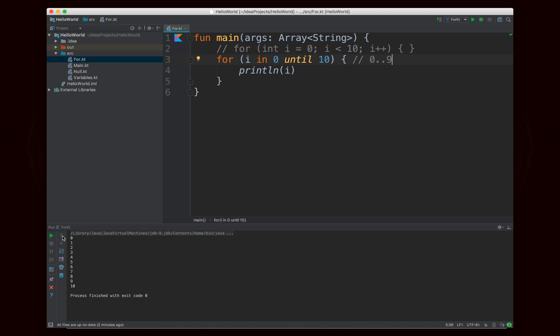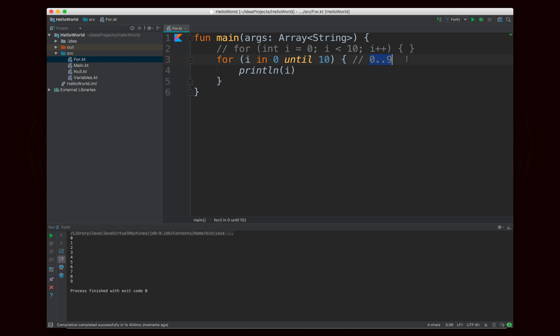So now if I run this, it's going to just print out zero through nine. It does not include ten, and this is the for loop behavior that you're used to. So you can use a range literal with the dot dot if you want to include both bounds, or you can use the until if you don't want to include the other bound.